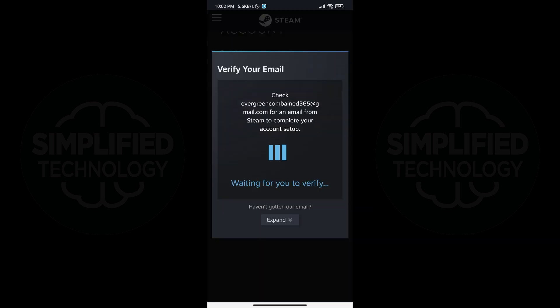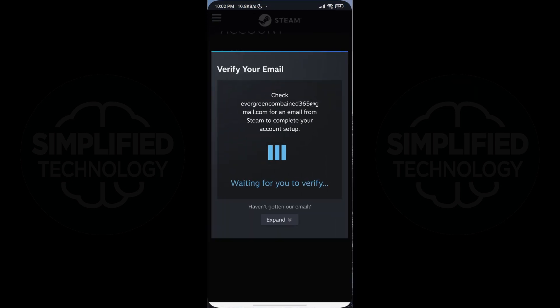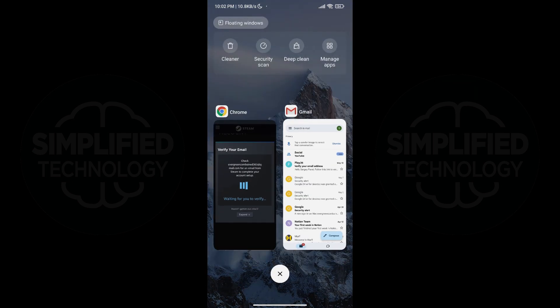After you have completed these steps, Steam will send an email to the address you provided.